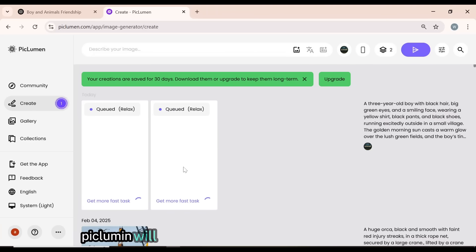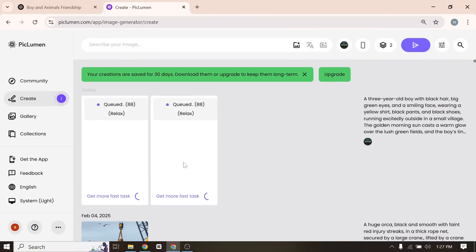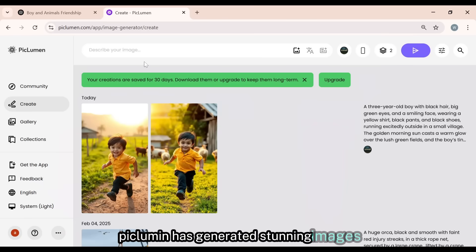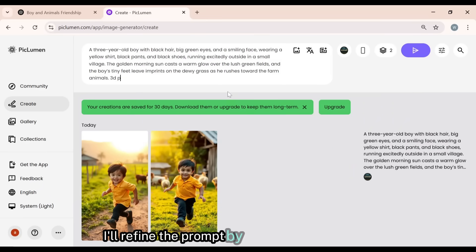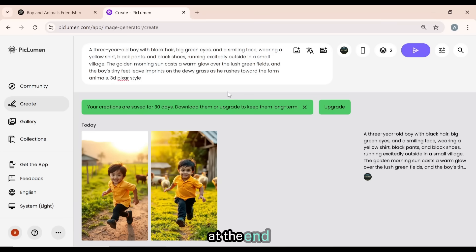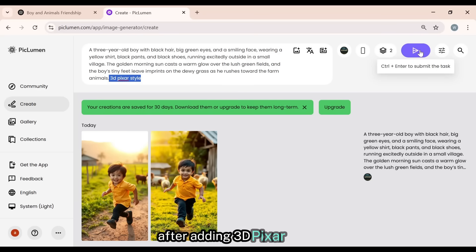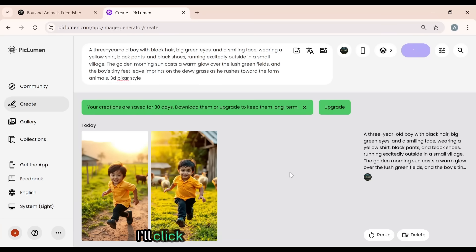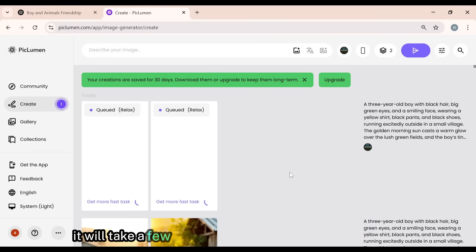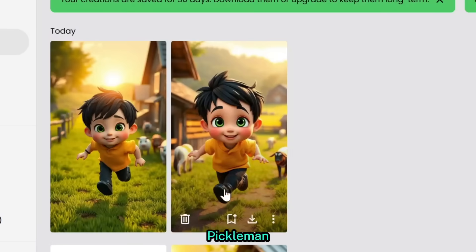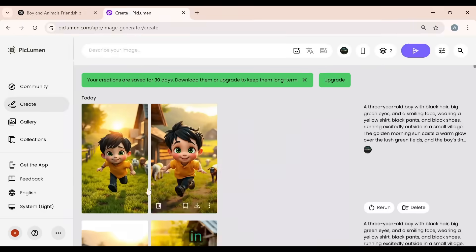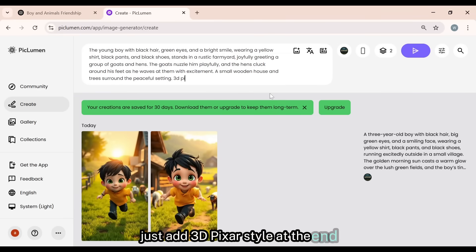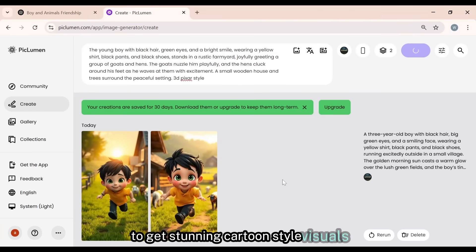Within seconds, Piclumen will create two stunning, high-quality images based on the prompt. Piclumen has generated stunning images, but they look too realistic. Since I need cartoon-style images, I'll refine the prompt by adding '3D Pixar style' at the end to achieve the perfect animated look. After adding '3D Pixar style' at the end of the prompt, I'll click the Generate button again. This time, Piclumen has successfully generated amazing cartoon-style images based on the prompt. In the same way, you can generate images using these prompts — just add '3D Pixar style' at the end to get stunning cartoon-style visuals.